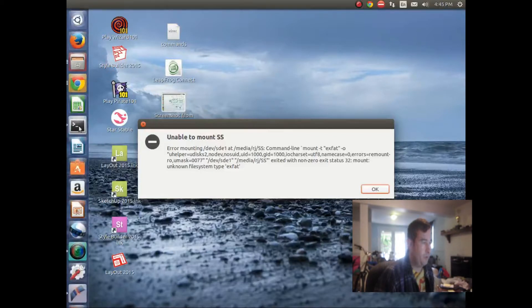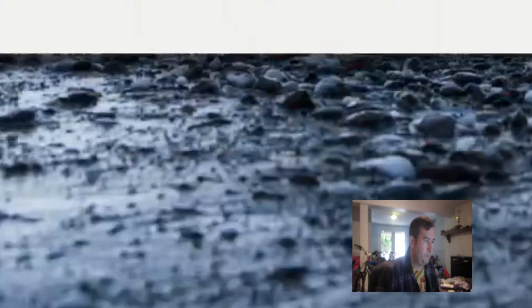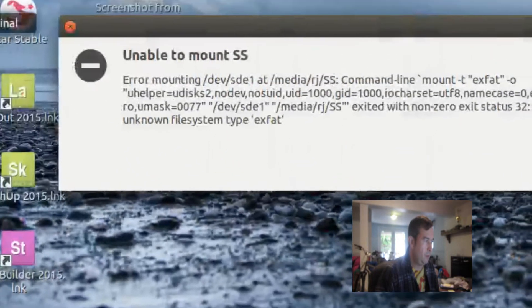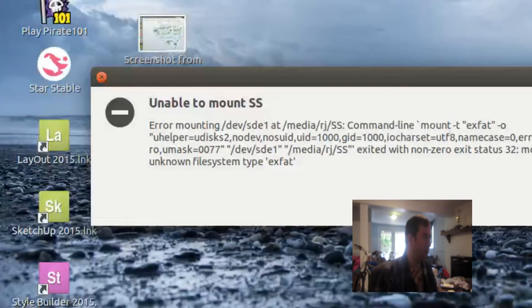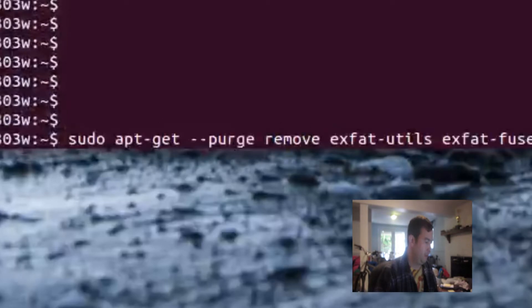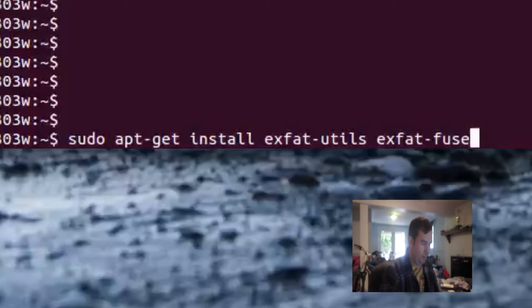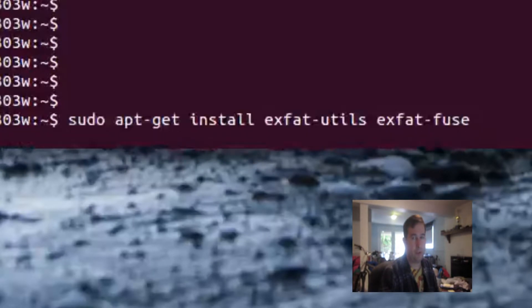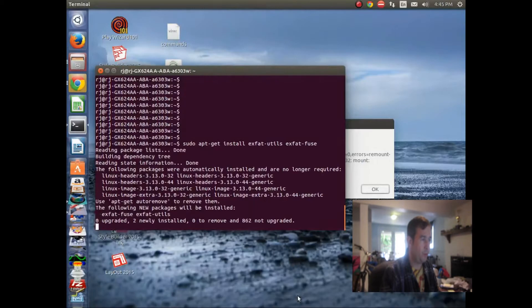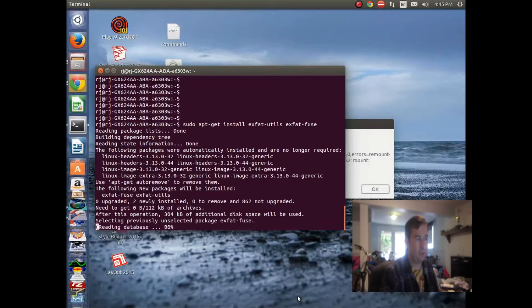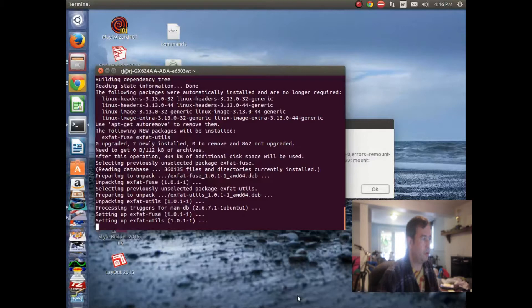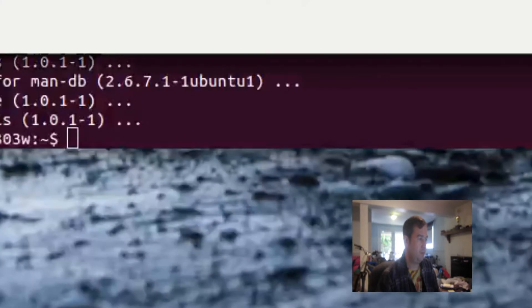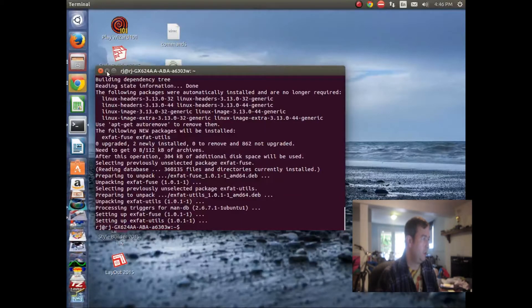Let's see if we can solve this problem. We'll click out of this and start up a command prompt window. We'll type: sudo apt-get install — this will go to the repository and download the module. Linux is made up of a bunch of different sub-programs that run different things, and this should give it a utility that will enable it to read this exFAT formatted file system. Okay, it claims it's done.